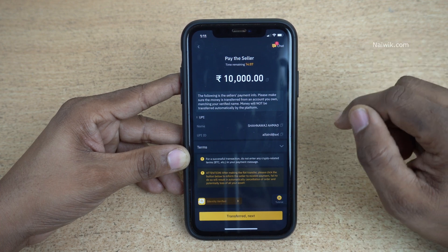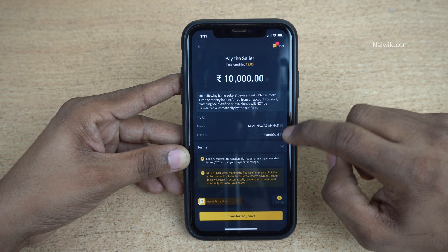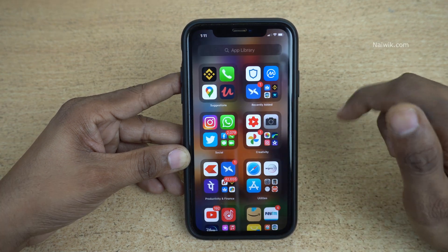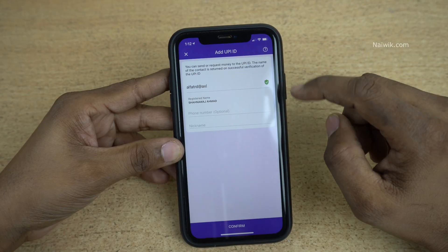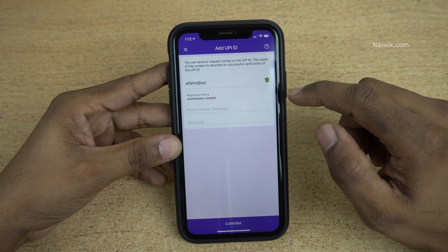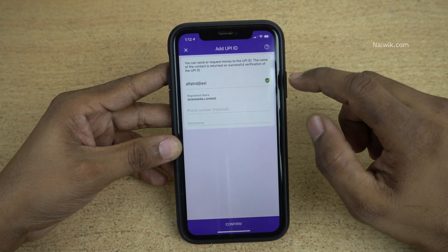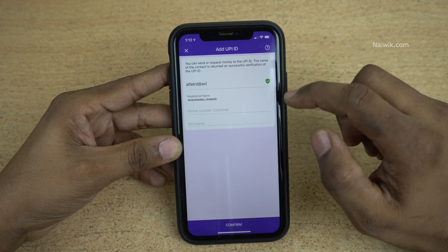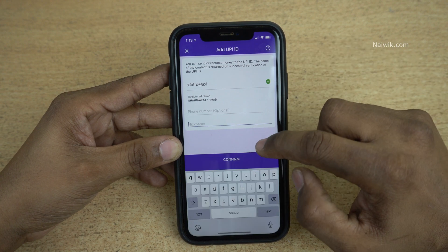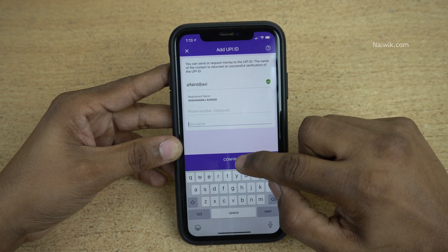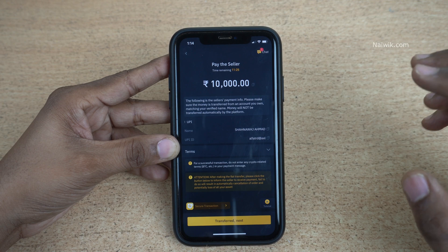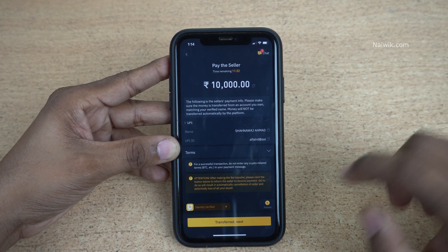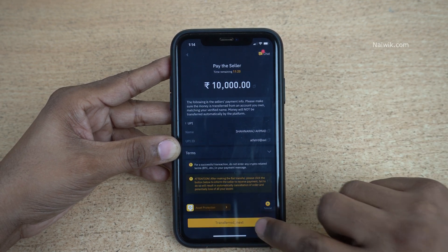Copy this UPI ID and open any UPI app of your choice. I have opened the UPI app, entered the UPI address, and the registered name will be automatically shown. Simply click on Confirm to complete the payment. After transferring the money to the seller using your selected payment method, you need to click on Transfer and then confirm the terms and conditions.